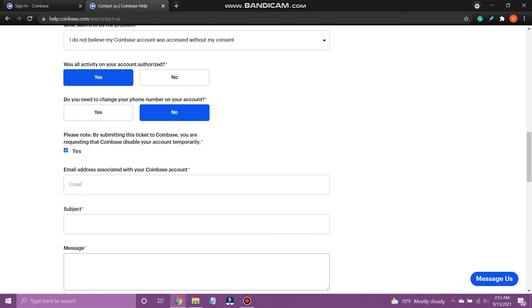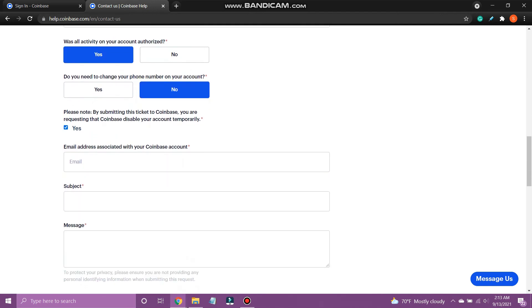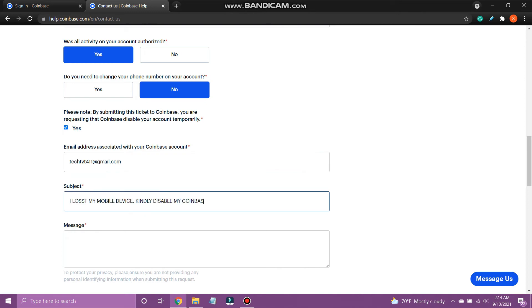Now type in your email ID. Under subject, type I lost my mobile device kindly disable my Coinbase 2FA.